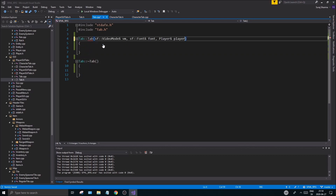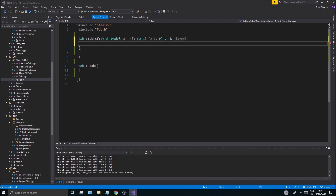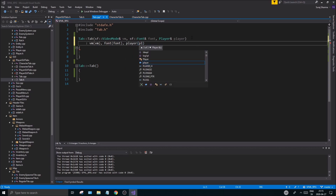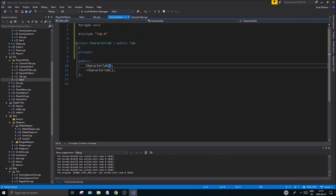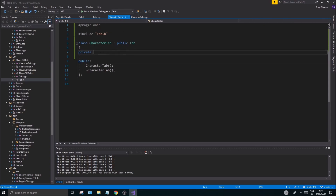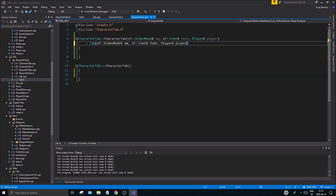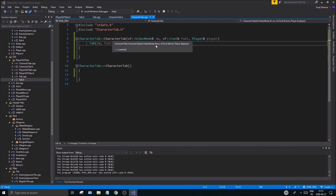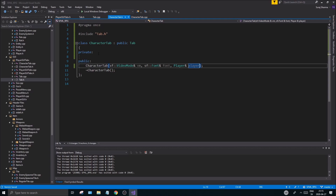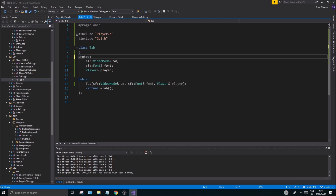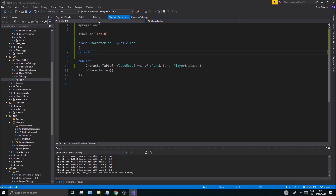Now in Tab.cpp I'll add this to the constructor, and in the initializer list I'll say vm is vm, font is font, and player is player. In CharacterTab.h paste these members in; in CharacterTab.cpp paste that in as well; and in Tab paste in vm, font, and player. I basically added these three parameters to all the character tab sections. I'll set these to protected so CharacterTab can access them without re-declaring them.